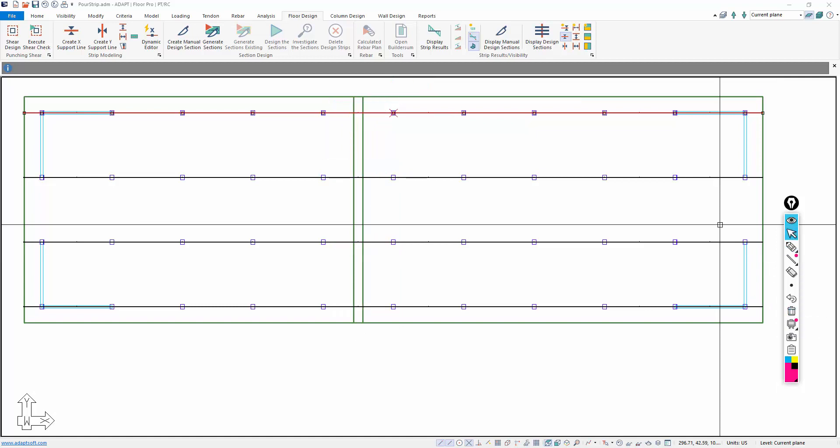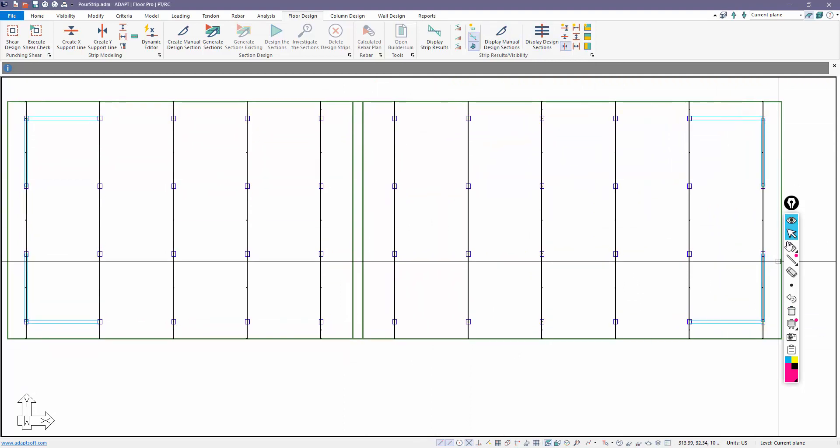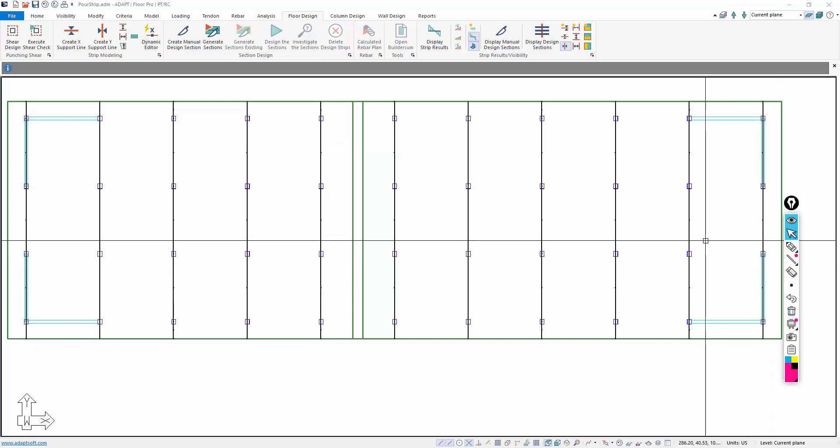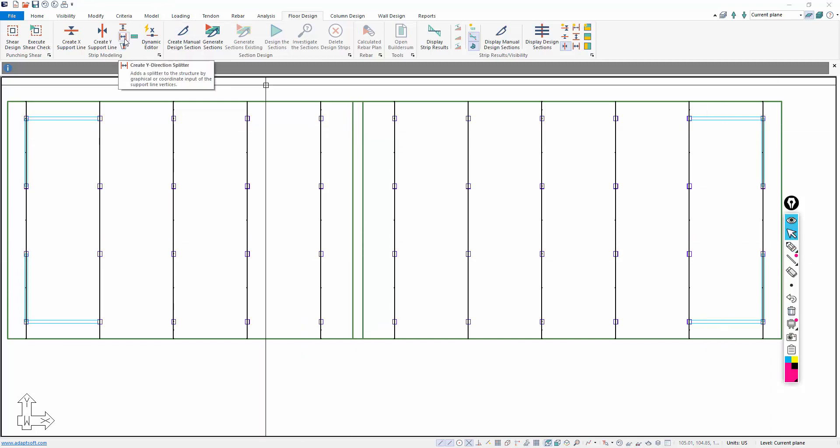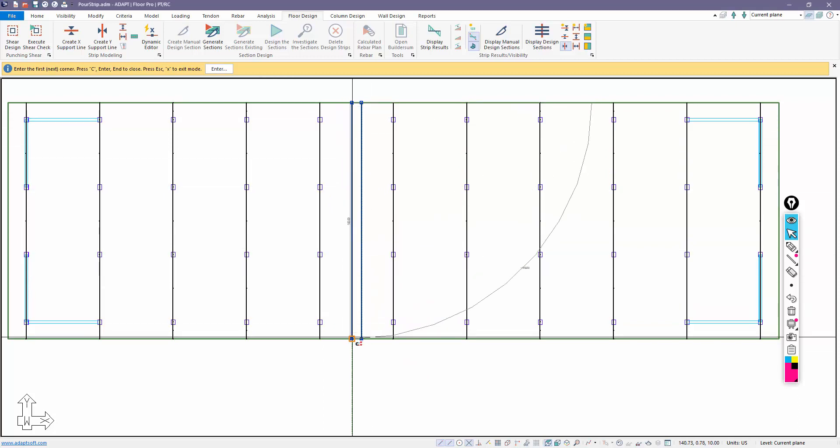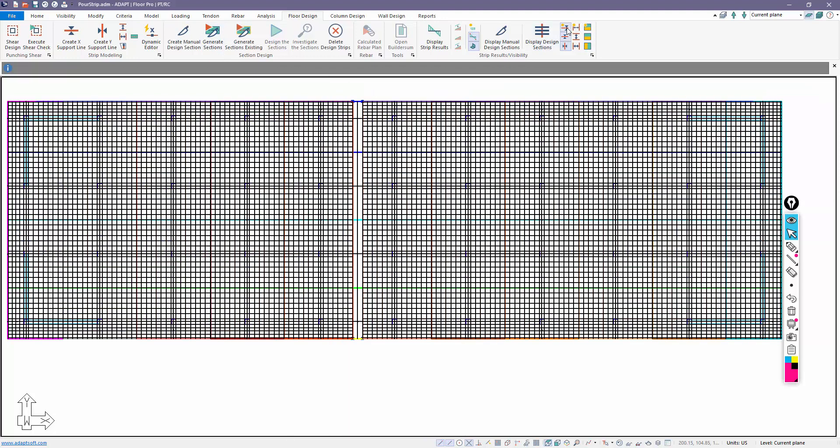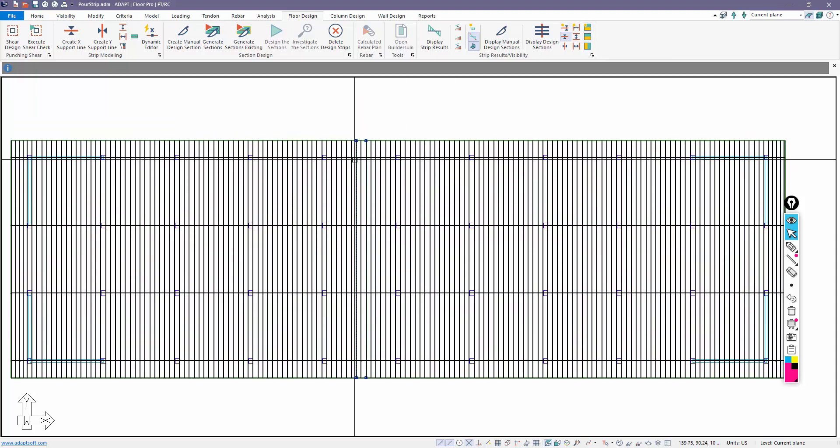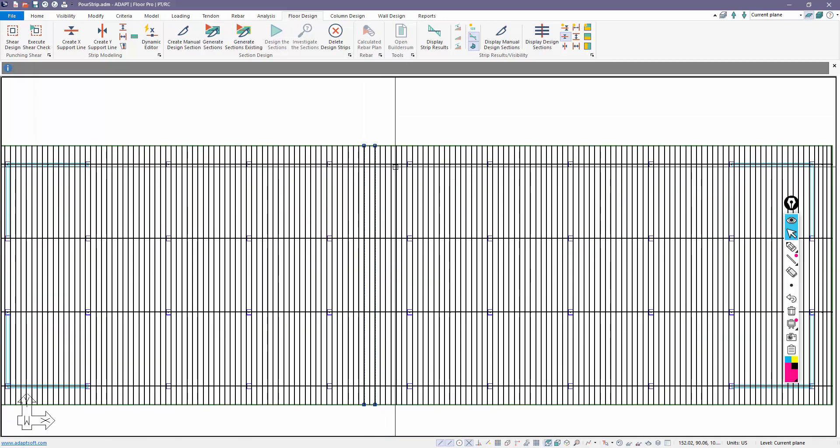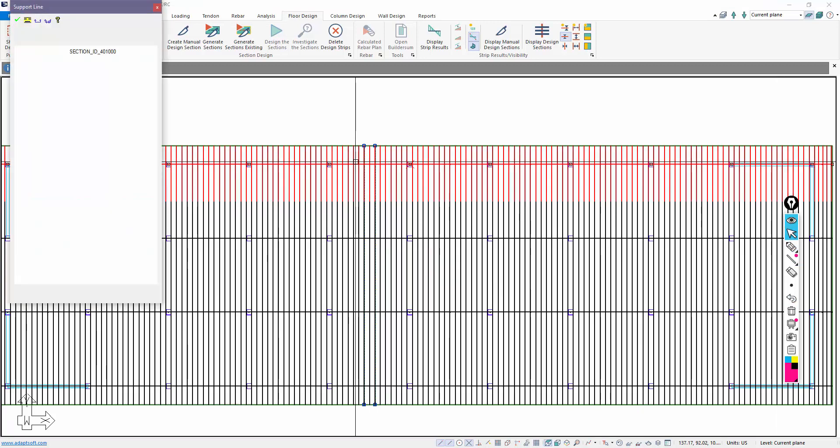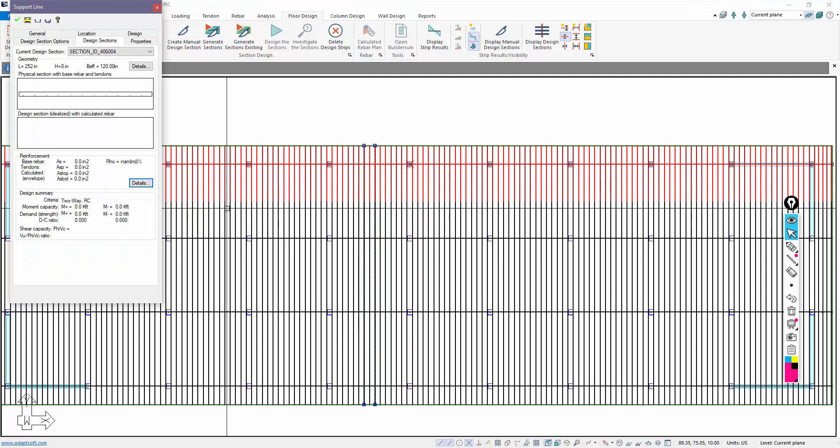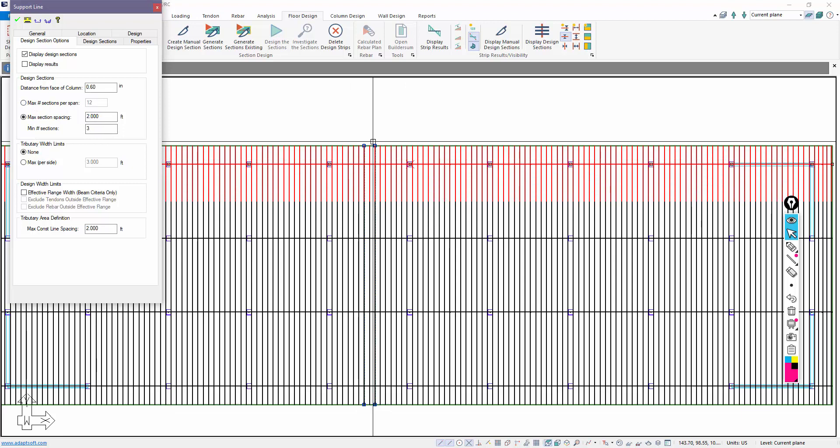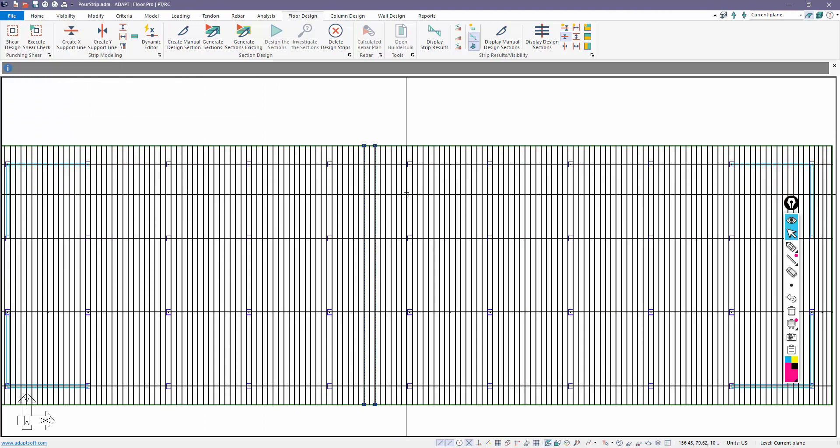In the other direction, we have strips that are probably going to end up inside of the pour strip in the long direction. So we might want to avoid that. What we'll do in this case is use a Y splitter, and I'll put a splitter along that edge and along that edge. Once I've done that, I can generate my strips. You can see there's the section cut inside the pour strip. You could disjoint this. You could actually stop this here, put a small support line there, and then start it again.